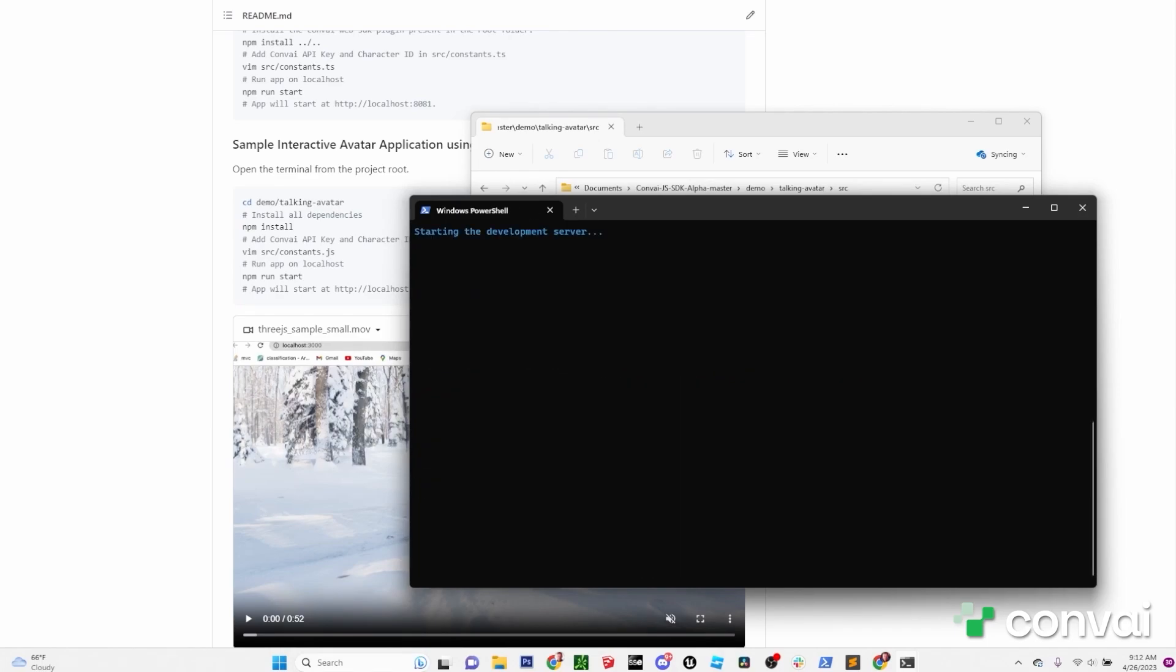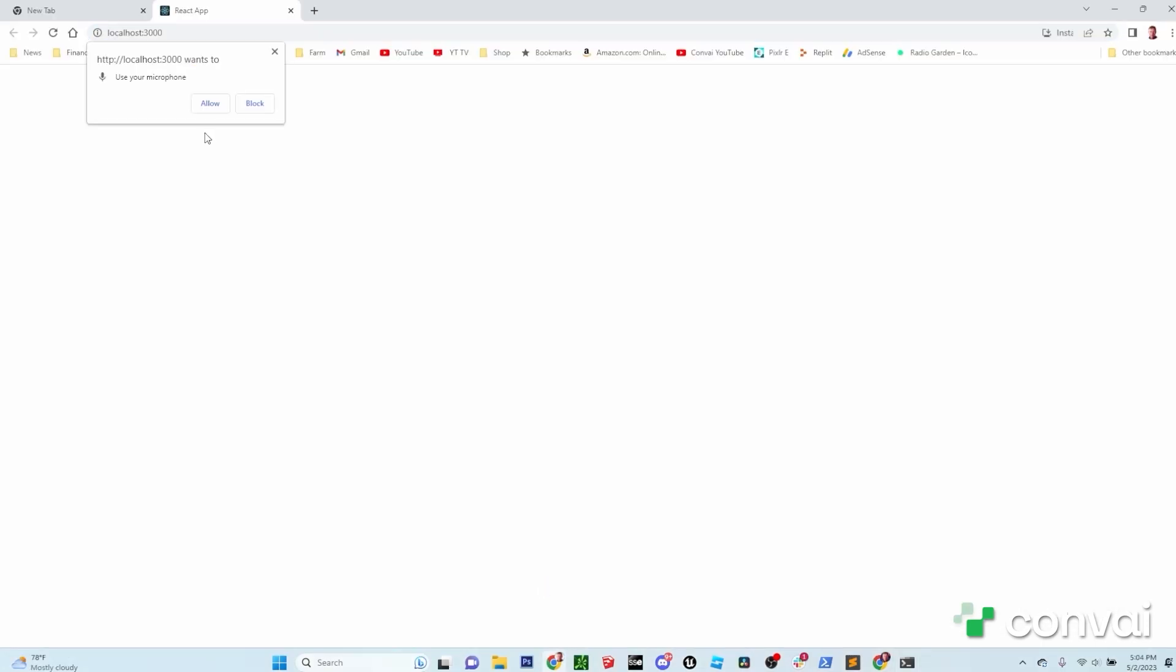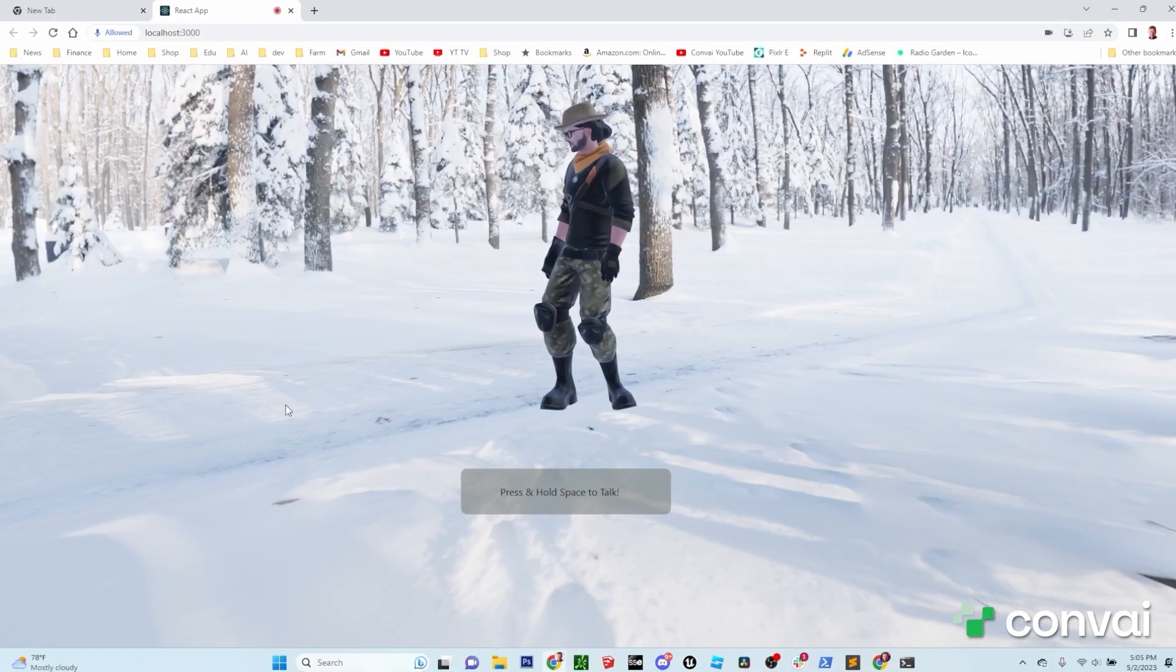At this point, you should see a 3D scene in your browser. You can use the space bar to interact with the character.